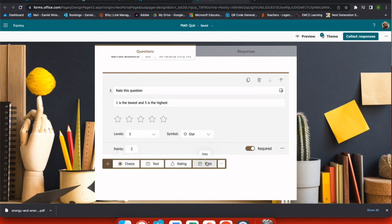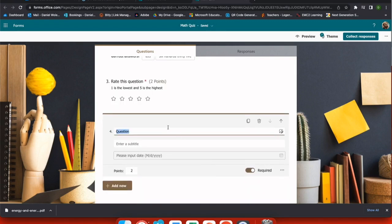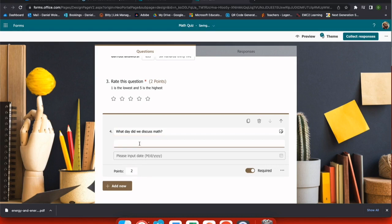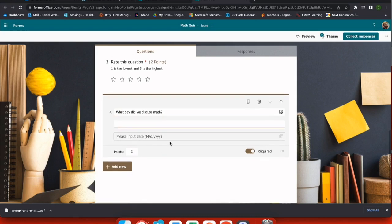The next type of question we're going to add is a date. So this is very helpful if you have student conferencing or something like that that you want to schedule. Or I could say, what date did we discuss math? So in this case, I give them the directions and then when they go to put their answer in, they're given a calendar to choose from.